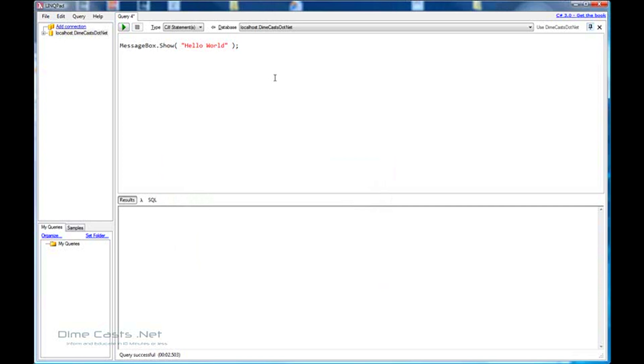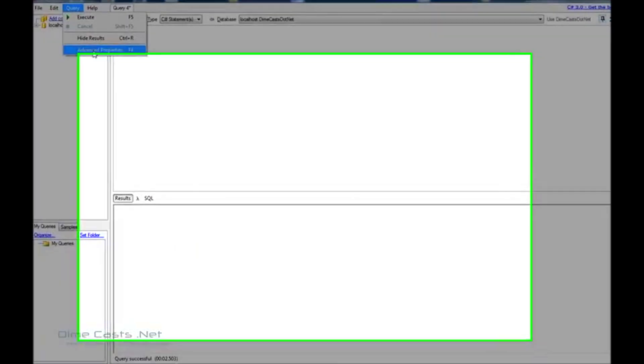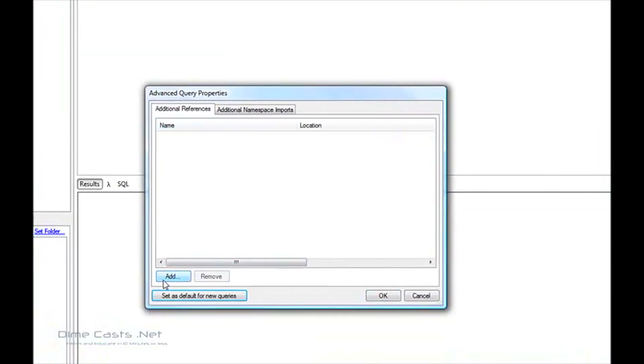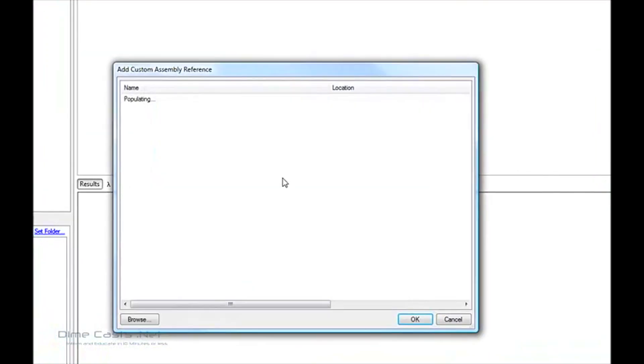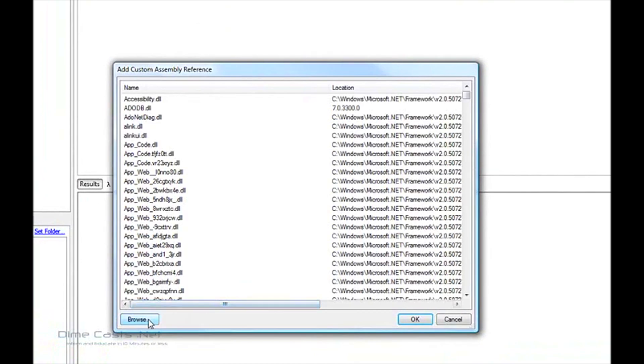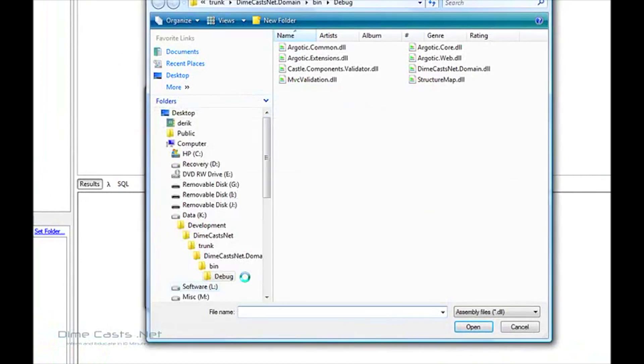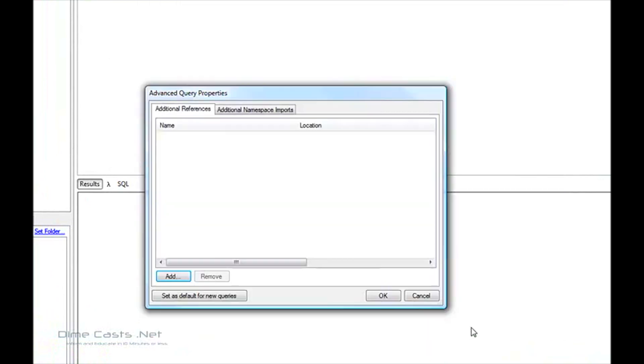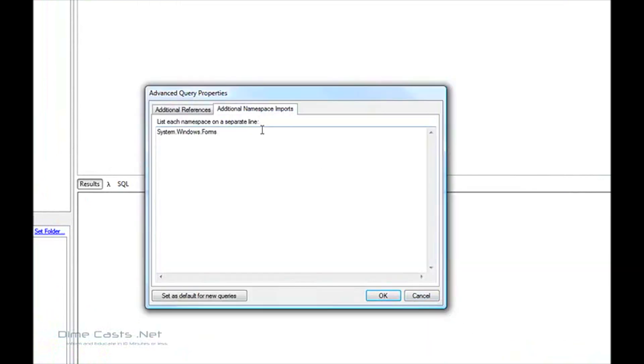Let's try that. Let's do advanced properties. Let's go ahead and get rid of this one because I don't need it anymore. Let's do add. Now I'm going to come down here and click browse. And I'm going to include my DimeCastNet.DomainAssembly. Because I know I'm going to need to change the namespace, let's go ahead and add my namespace. Remember, we don't use the using statement.